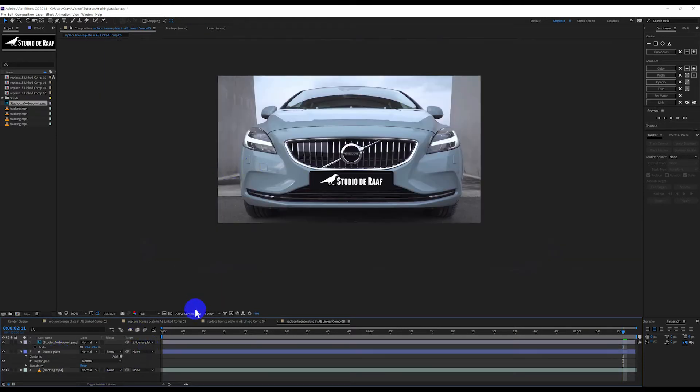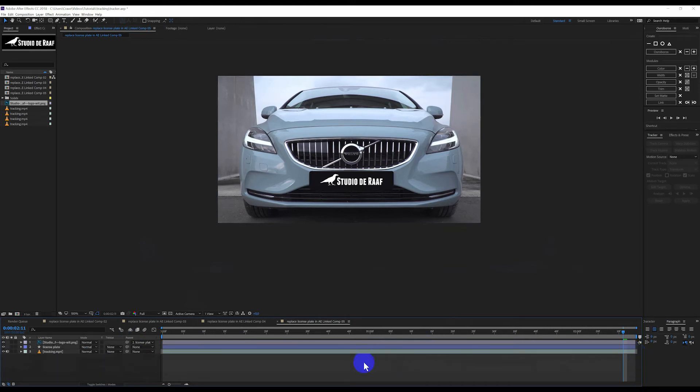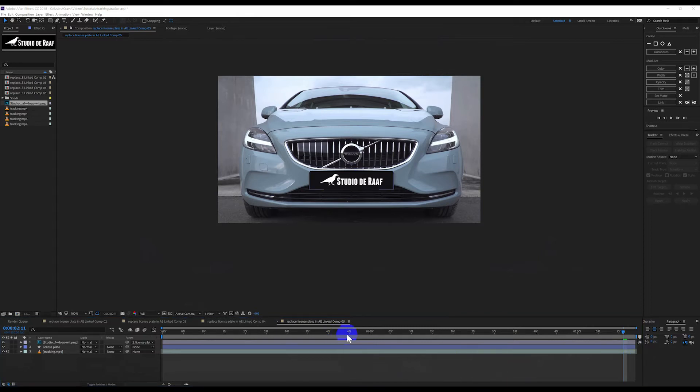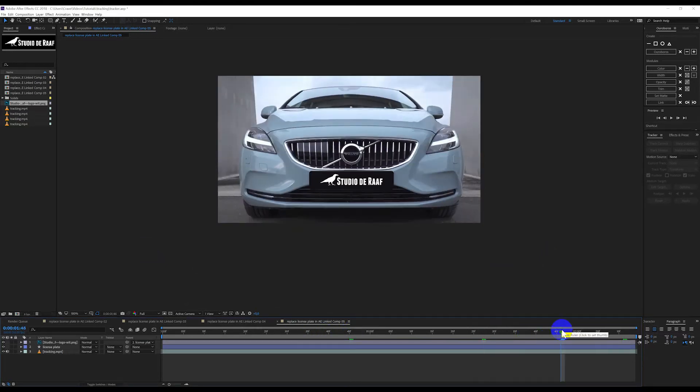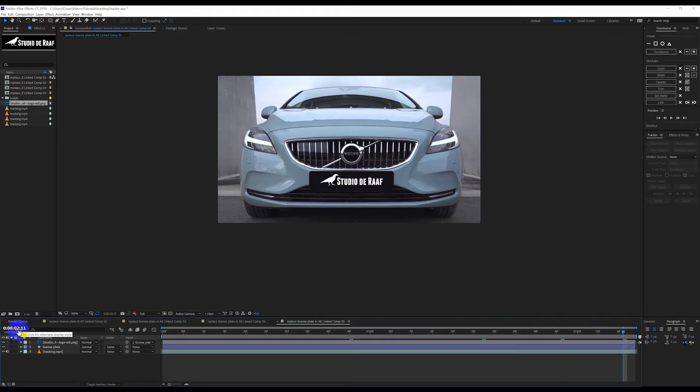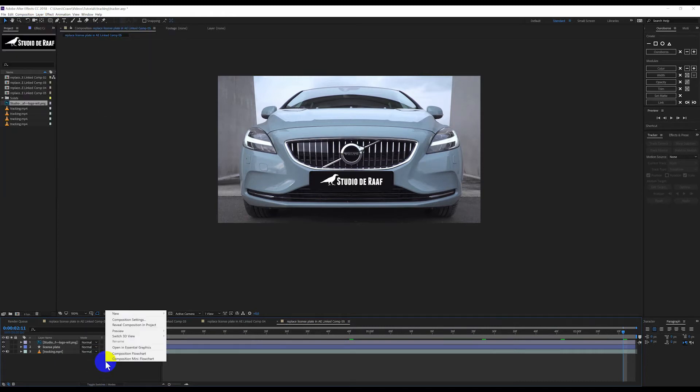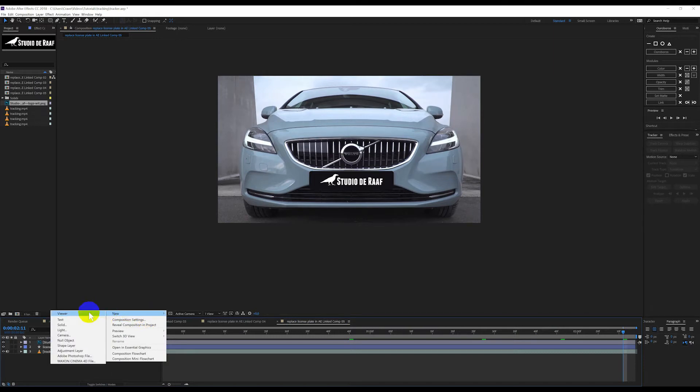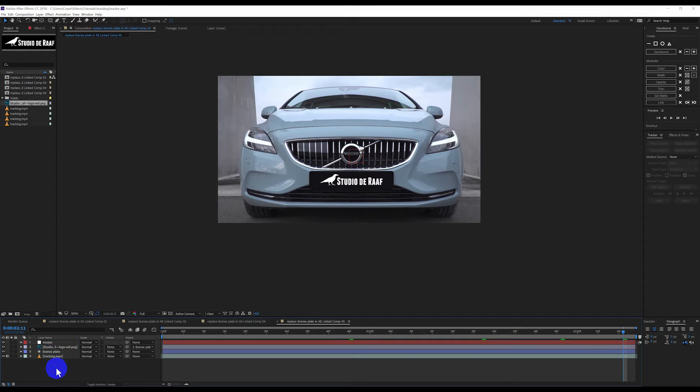As you can see it looks good, but the problem is, I am going to set a marker over here. The problem is as I scroll through the footage, the license plate doesn't fit anymore. So we were at 211. Over here 211. So here it fits. What we are going to do now is make a new null object. Layer new null object, or we can just right mouse click over here, new null object. And we are going to name this by pressing enter: Tracker.